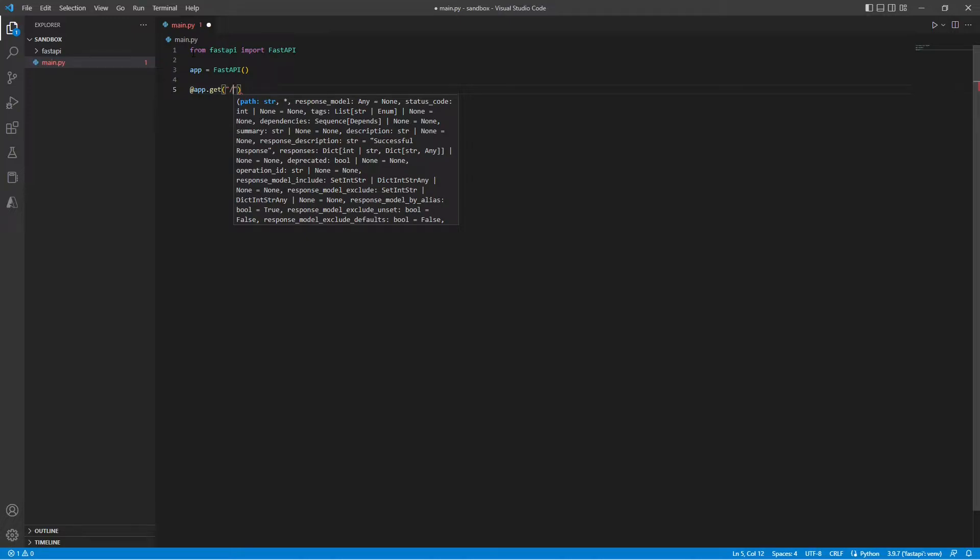Now I'm using get because I'm creating an endpoint for GET requests. If we wanted to modify or change our data, we would use something like POST or PUT.